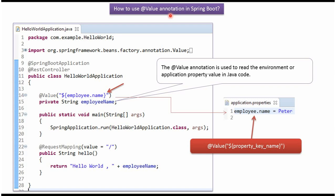In this video tutorial I will explain how to use the @Value annotation in Spring Boot. Here I have defined a class HelloWorldApplication which is a Spring Boot application. It has a property called EmployeeName, and on this property I have applied the @Value annotation and specified a key.